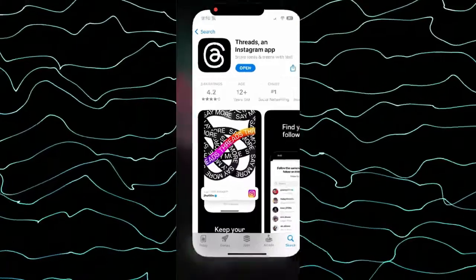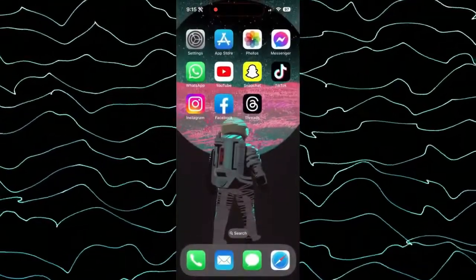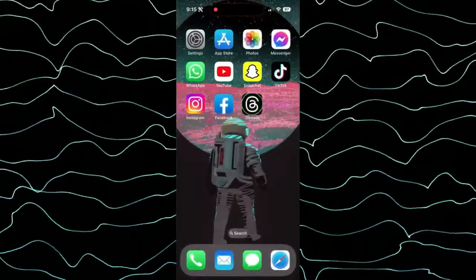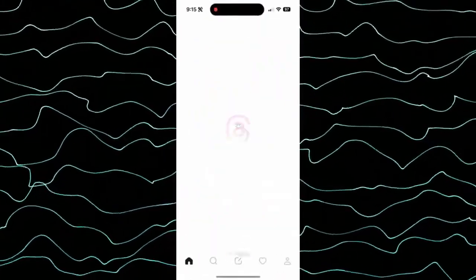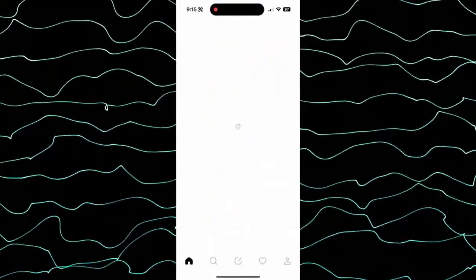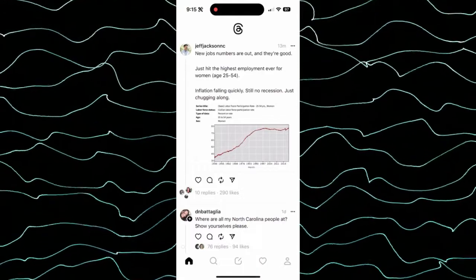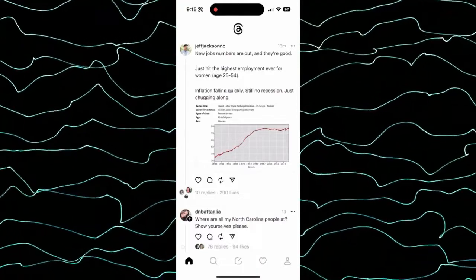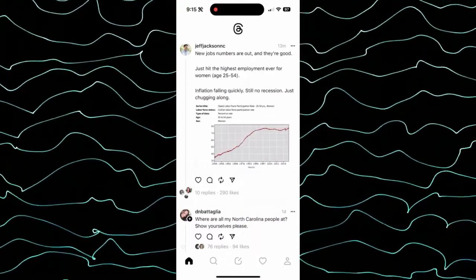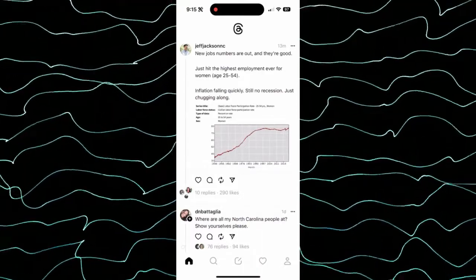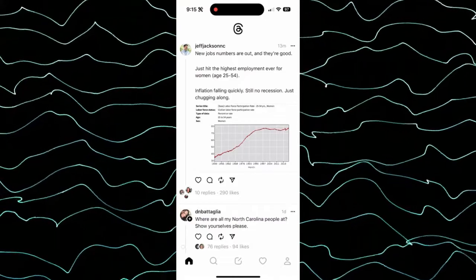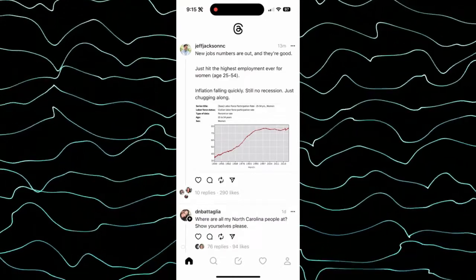Once you download and install it, you're just going to open it up. You're going to use your Instagram username and your Instagram account to register and sign up. It's super easy to do.